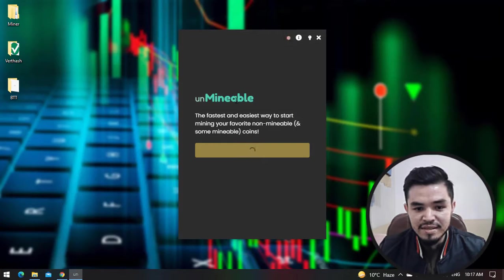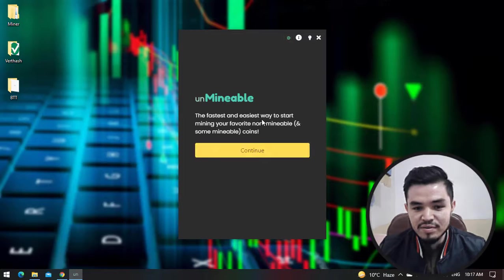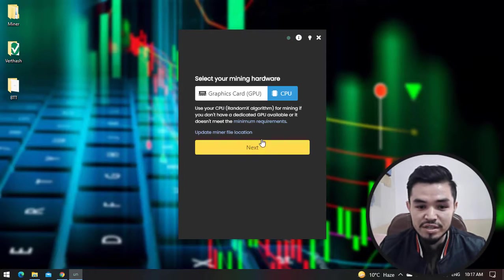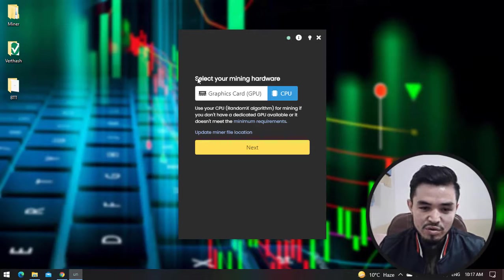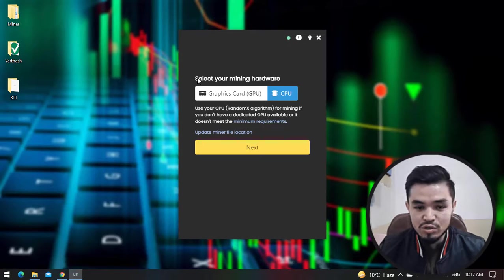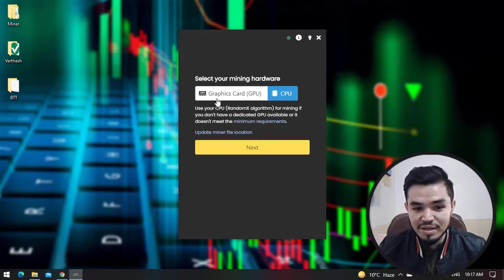You can see the Unminable miner is successfully launched. You can see the fastest and easiest way to start mining your favorite non-mineable and some mineable coins. Click on Continue. If your computer or laptop has a 2GB or 4GB graphics card you can mine BitTorrent using your GPU.